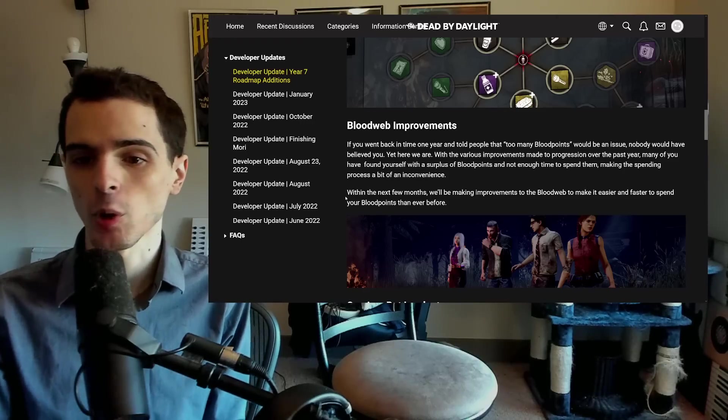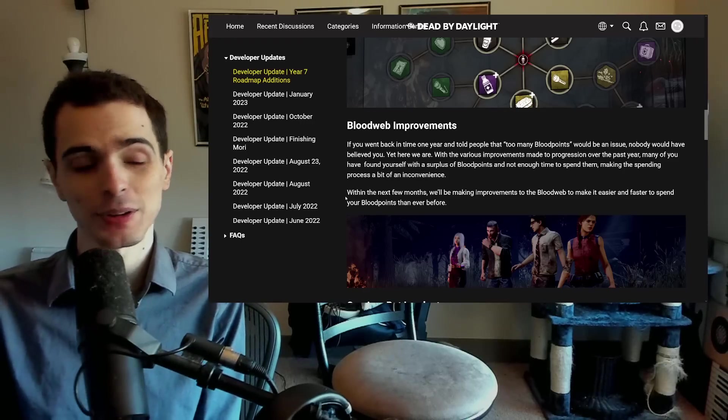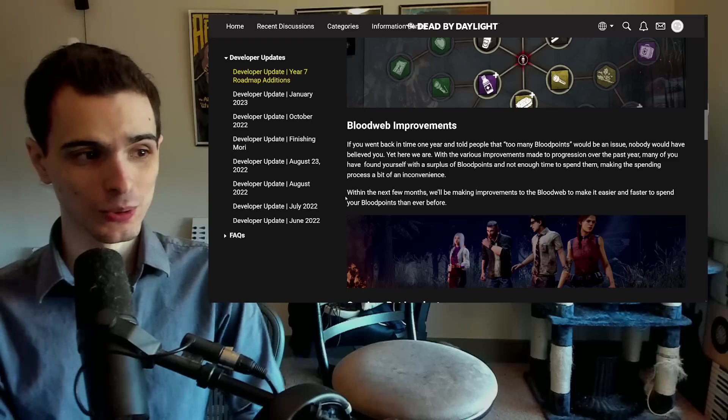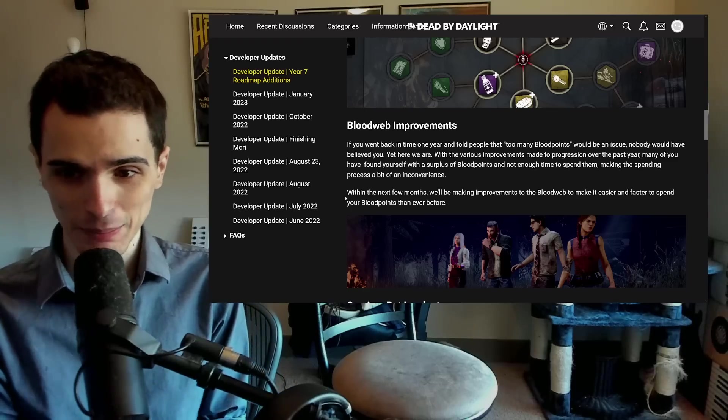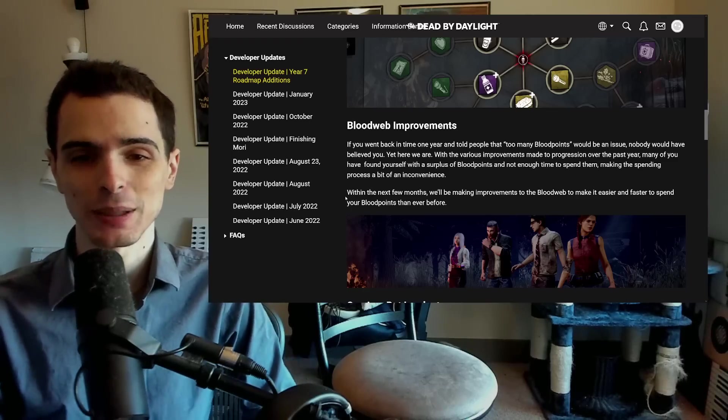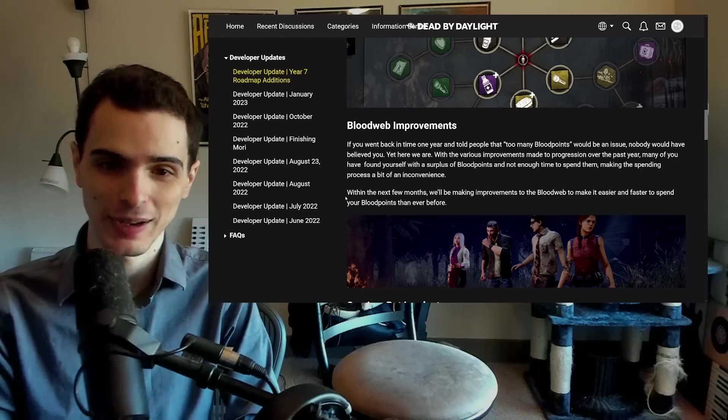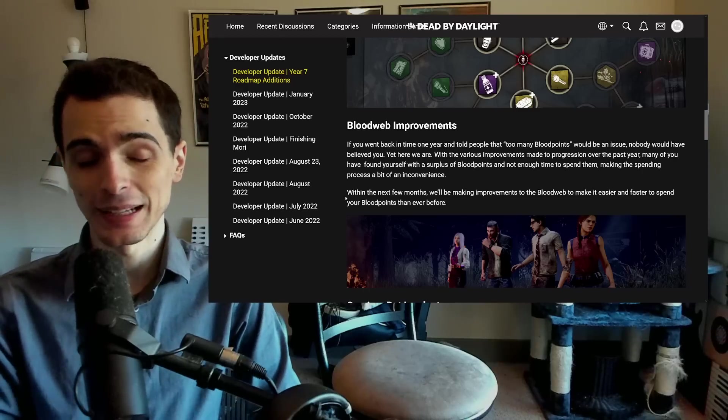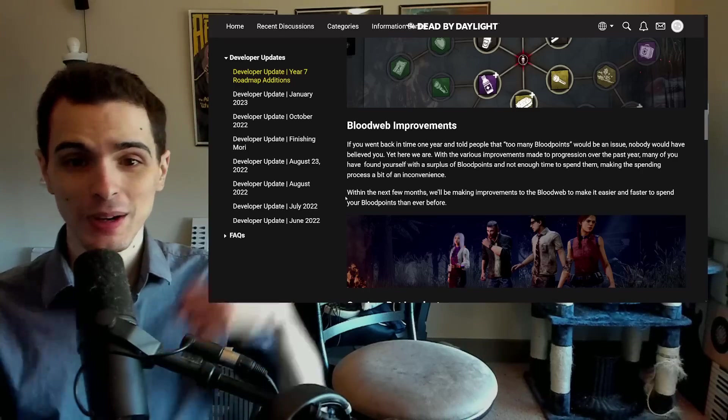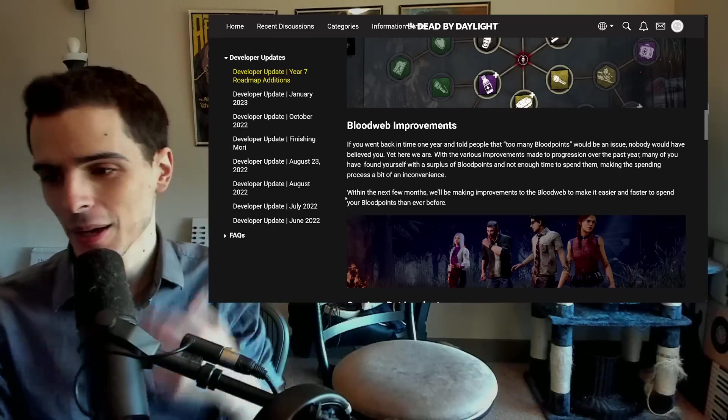First off, the whole bloodweb improvements. It sounds like they have heard the complaints of it taking way too long to actually spend blood points. It's pretty funny that we actually have too many blood points to spend now and we can't spend them fast enough. But that is legitimately a problem with the game now.